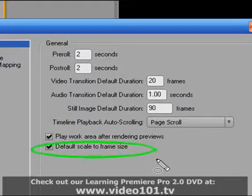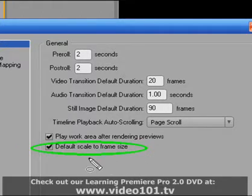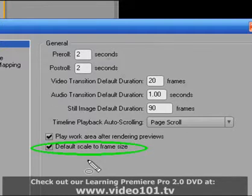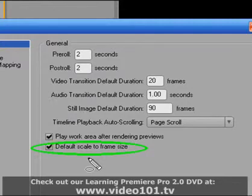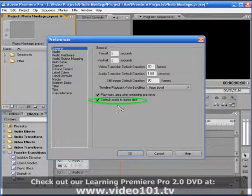The second setting that we want to be concerned with is this Default Scale to Frame Size. I have the box checked. What this means is that Premiere Pro will scale the photograph so that it appears in its entirety; you'll see the whole photograph in your program monitor window.